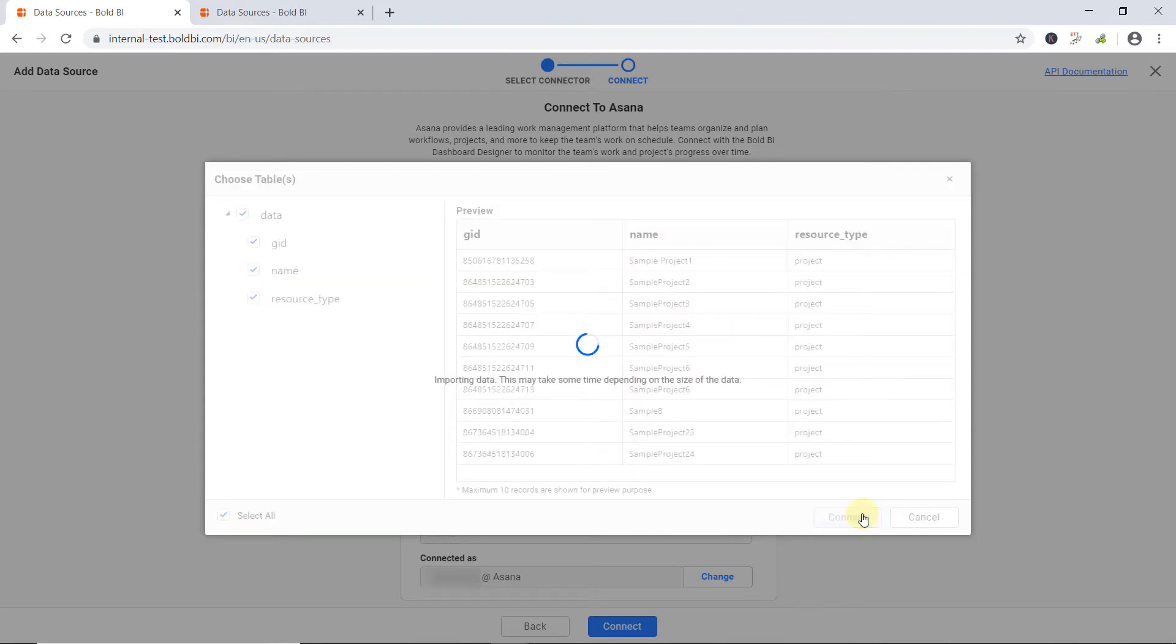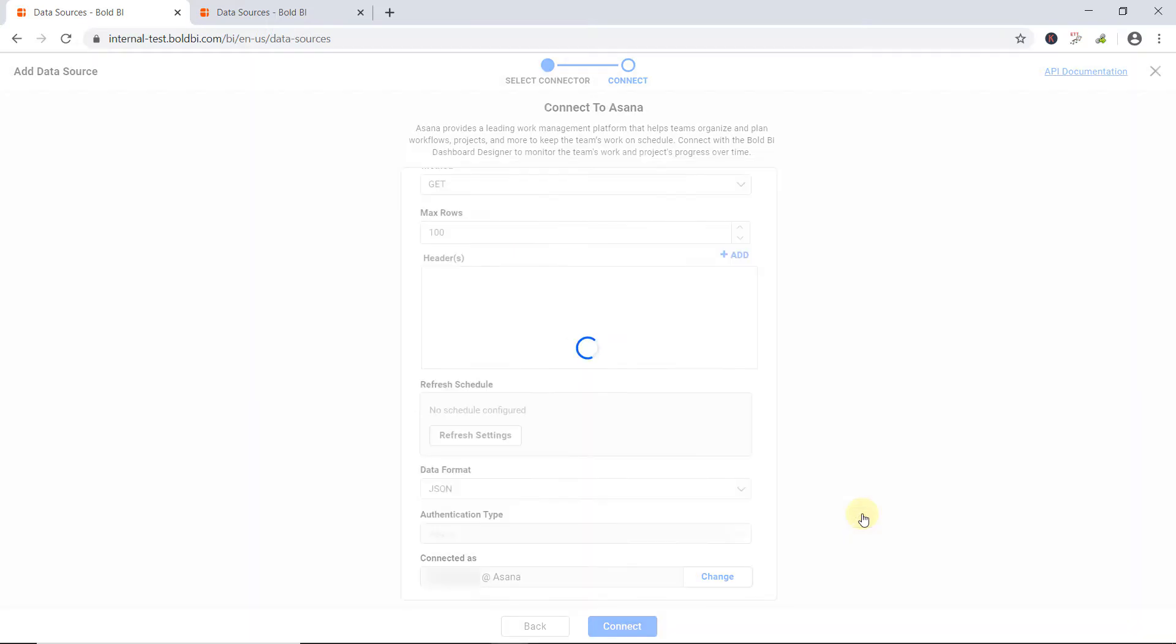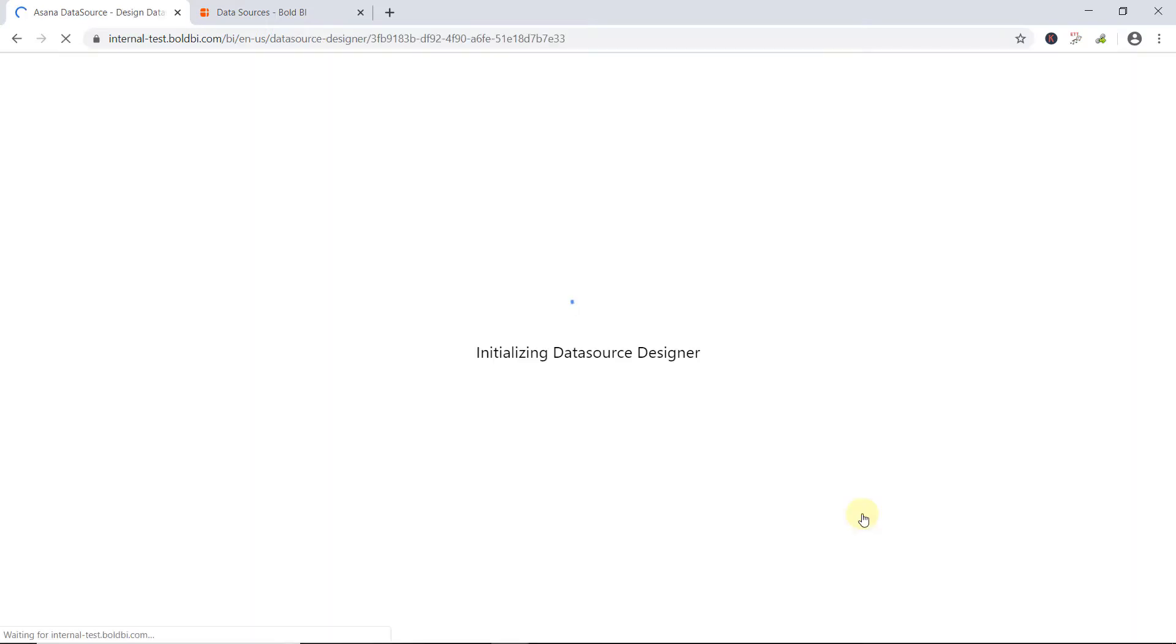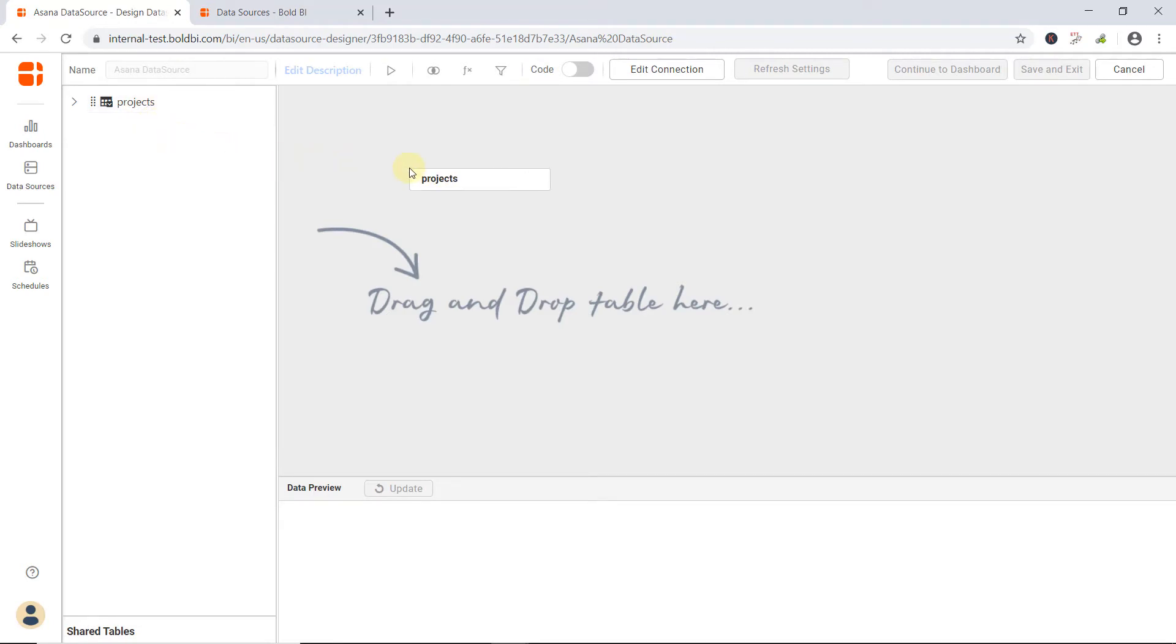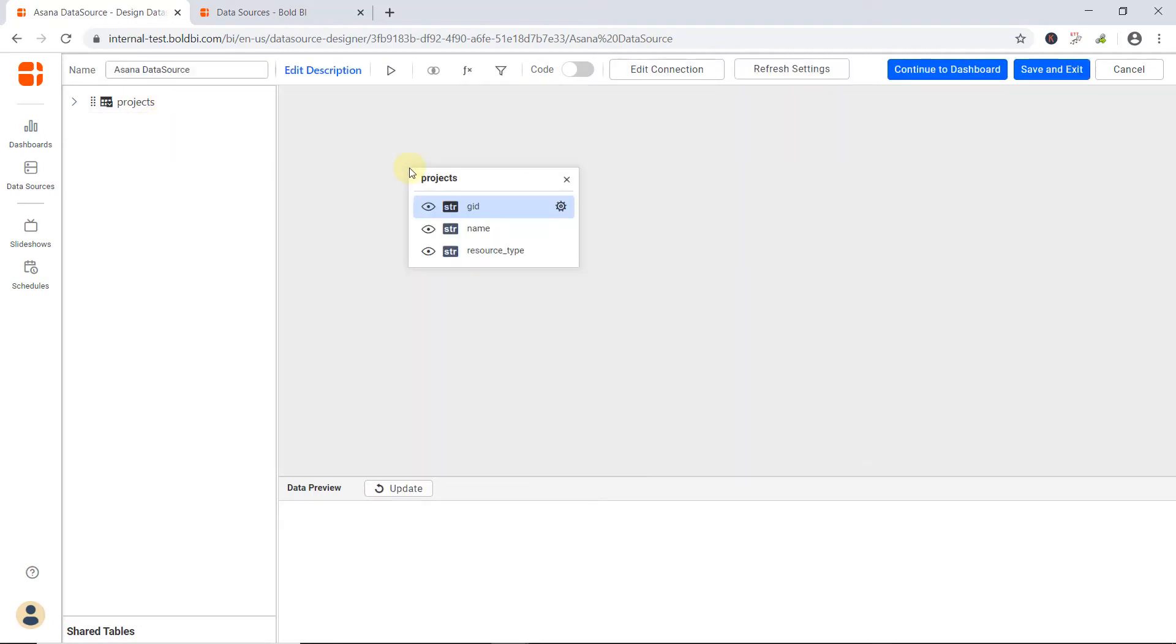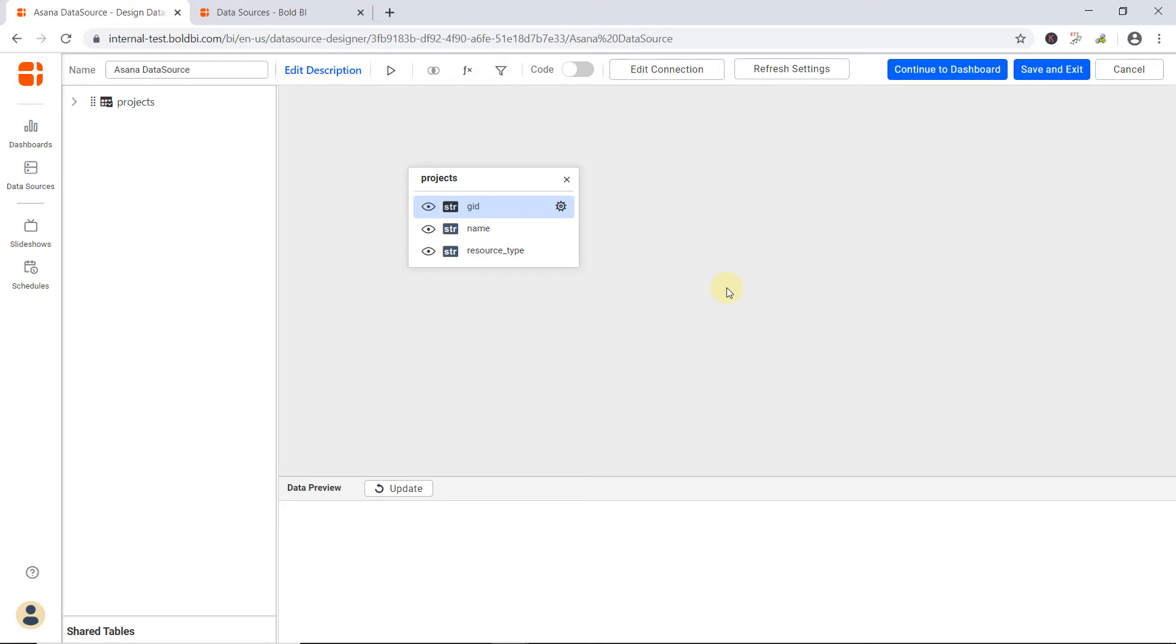Your selected data will be moved to the Bold BI Datastore, specially reserved for your tenant. Once this is done, you will be directed to Bold BI's Data Source Designer user interface. Now drag and drop the projects table from the Table Explorer into the Table Design pane. You can also do other actions here, like joining the tables, create expression columns, and filter your data. To learn more about the data source designer, check out the video, Working with Bold BI User Interface. The link has been included in this video's description. Now click Update to preview the data.